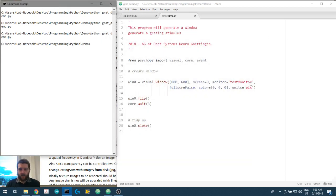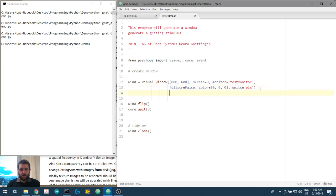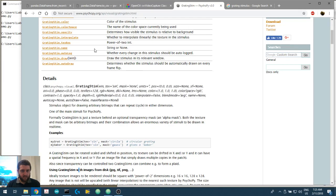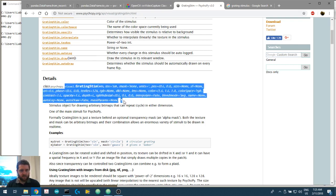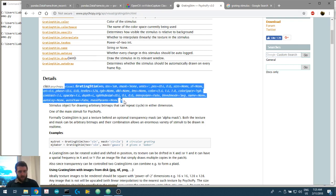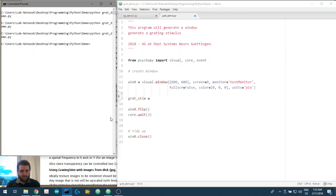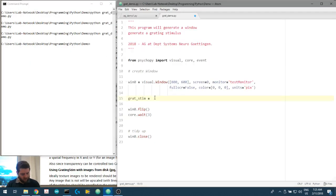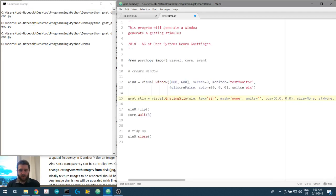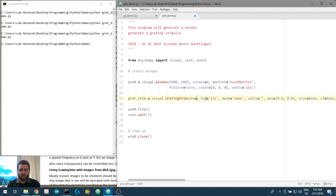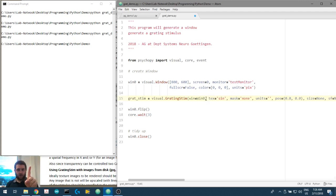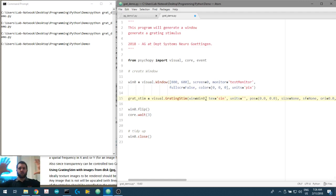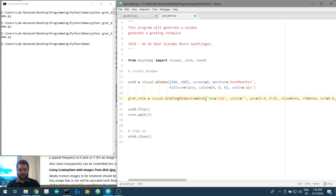Now let's make the grating stimulus. We'll call it grat stim. I've cut and pasted from before, so we'll take visual.grading stim, control C, go back into our here, and control V. Window equals win zero. Texture we'll go through what the texture means, we'll go through what the mask means. Mask means that we could turn it from a full screen into a gabor, which is a circle mask around it.